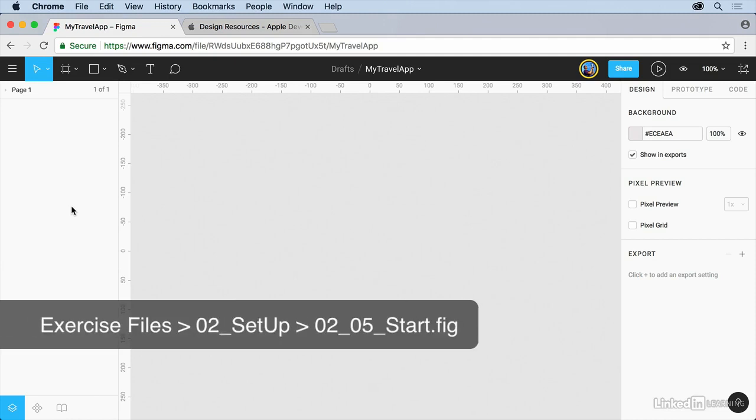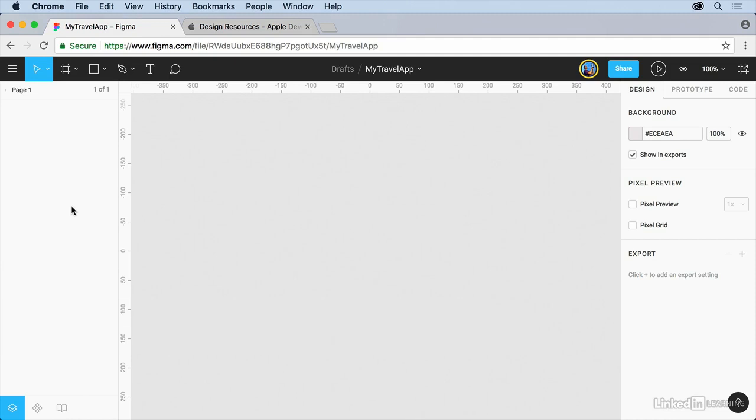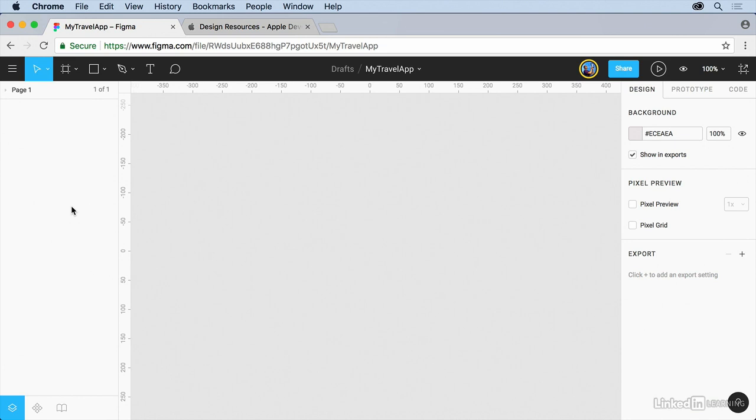You can do it by using the import method or you can drag and drop a Sketch file directly into the Files area. Now in this video, you'll import a Sketch file from the iOS developer website that has a UI kit that we can use.